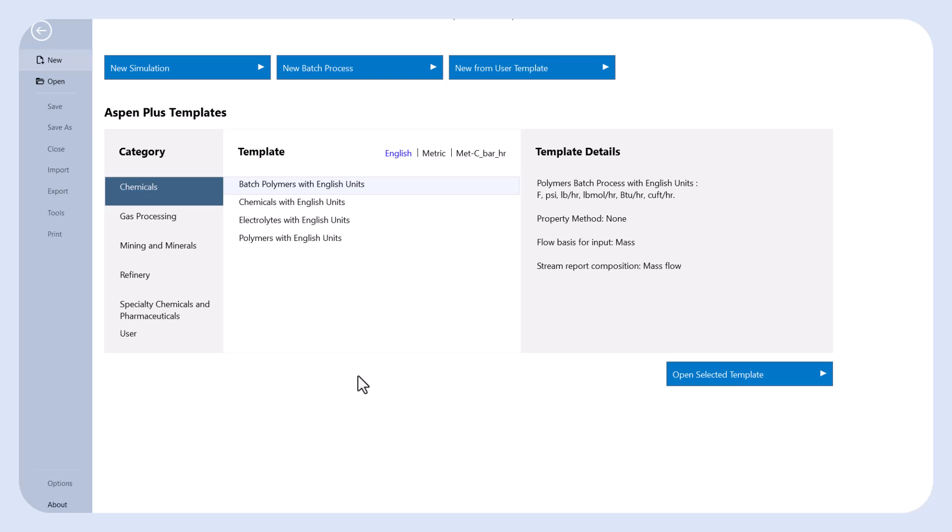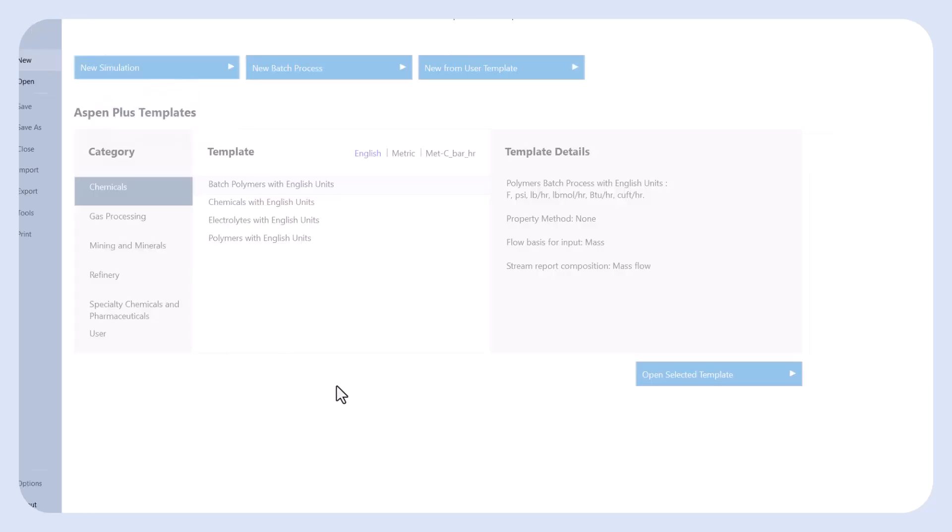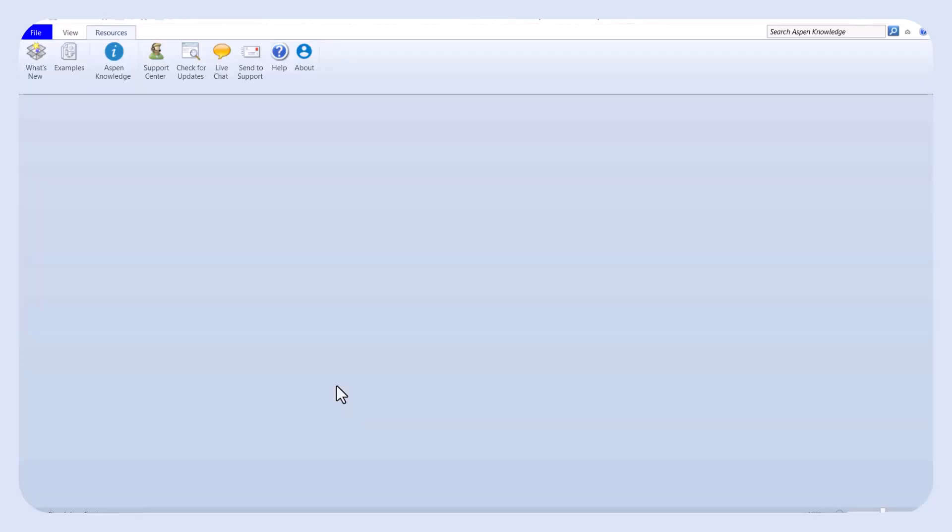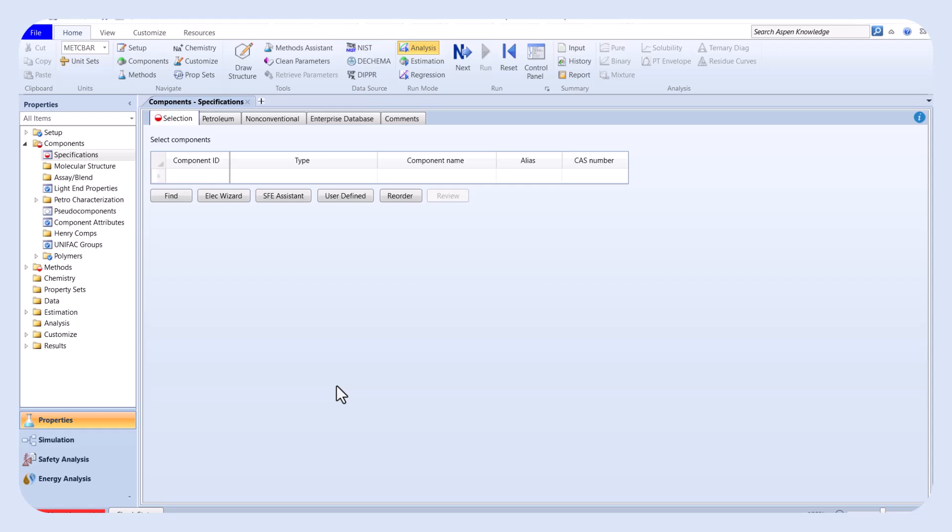In this example, we want to separate propane and isobutane. The first step is selecting these two components in the components section.